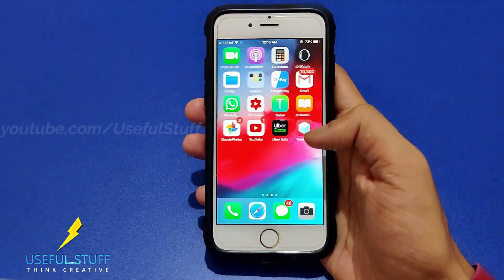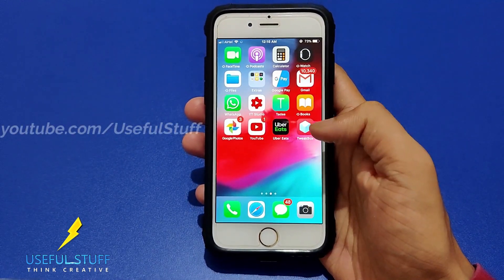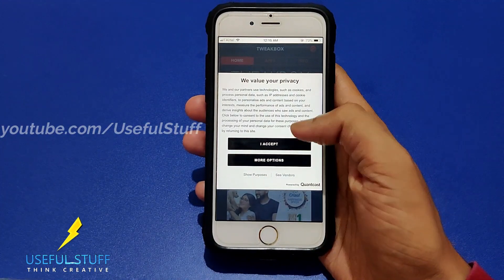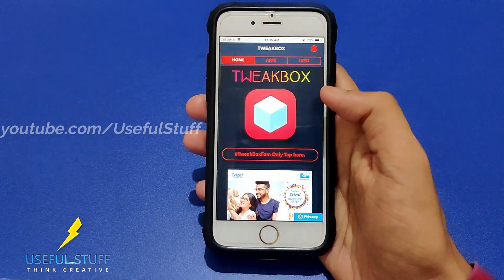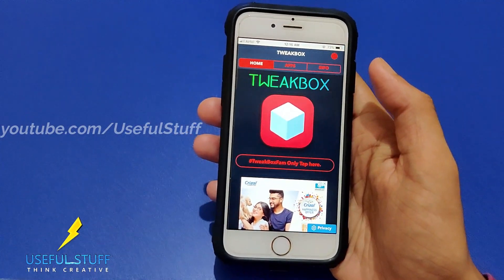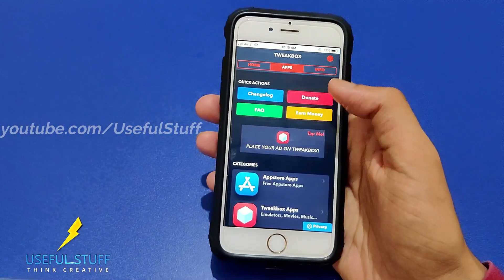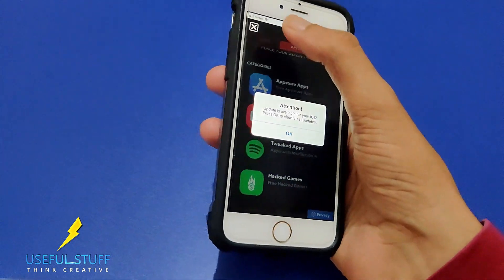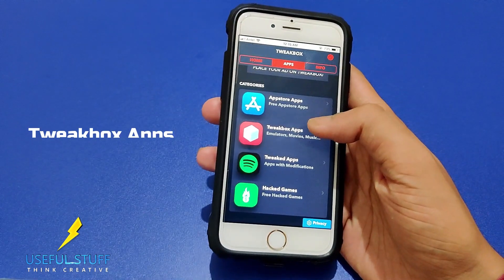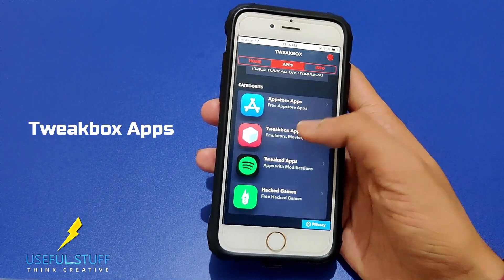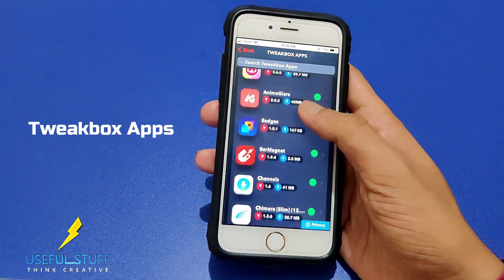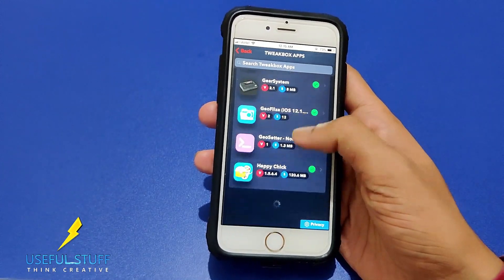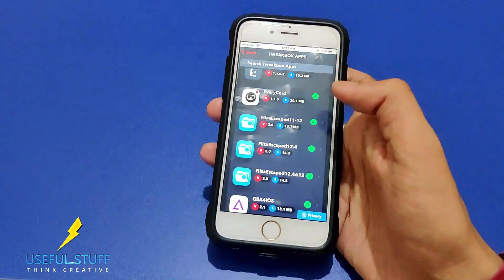After installation, you will see that the TweakBox app is installed on your device. Head over to it and click it. Accept the terms, then go to the App section. In the App section you will see the TweakBox apps listed.